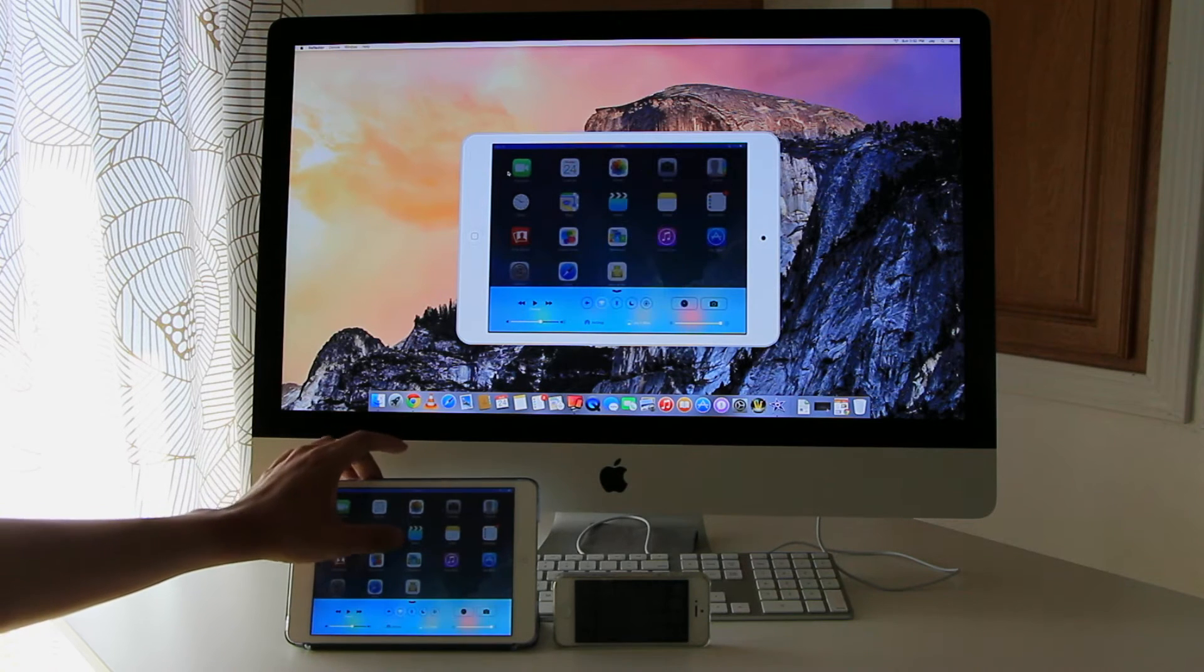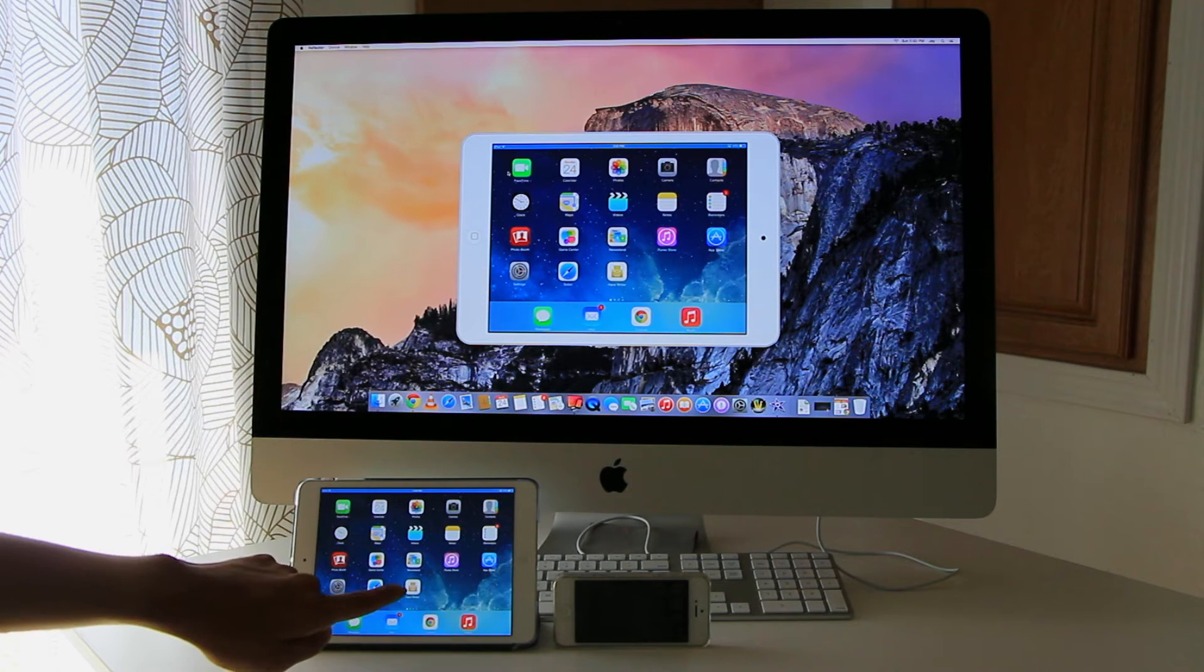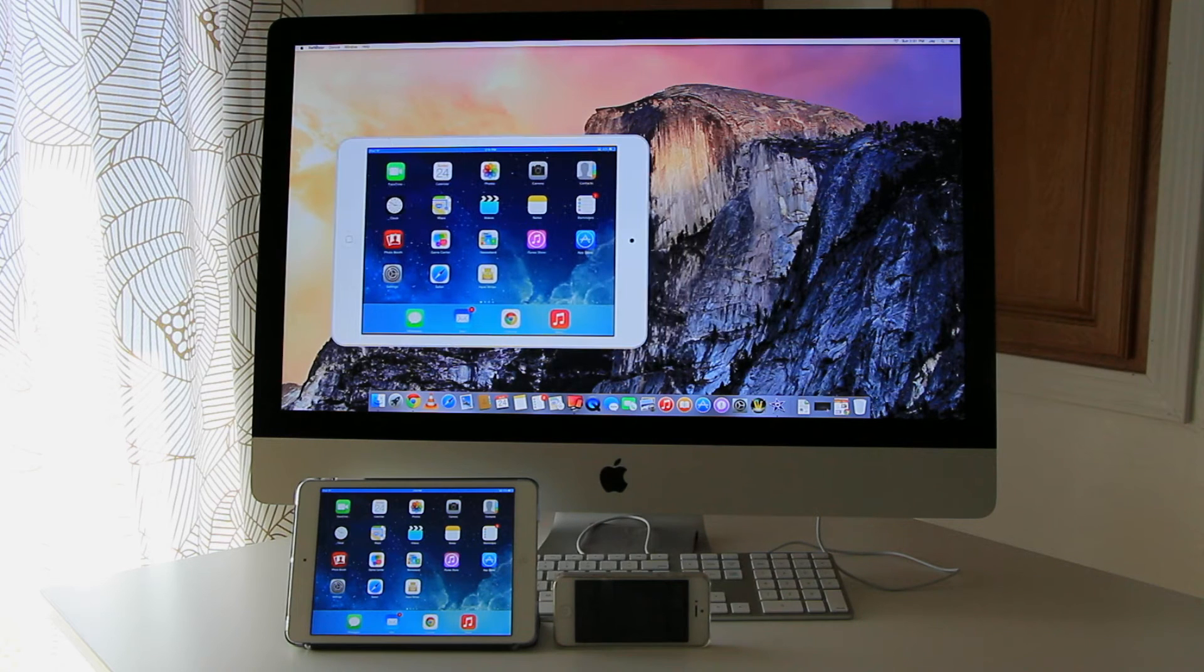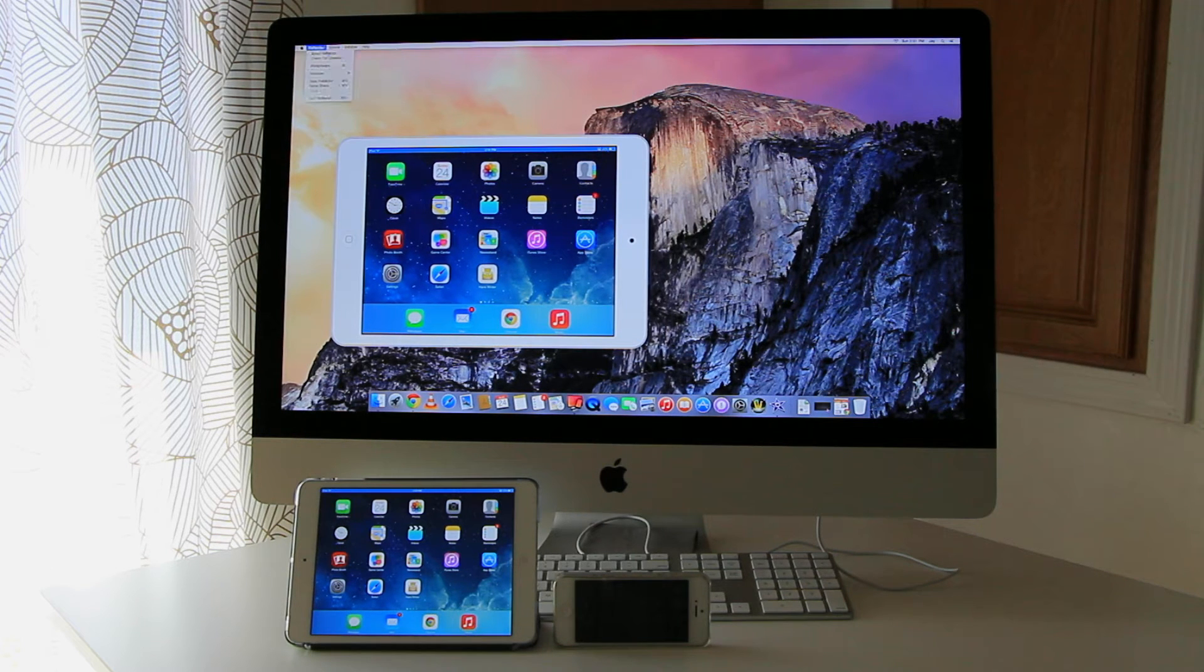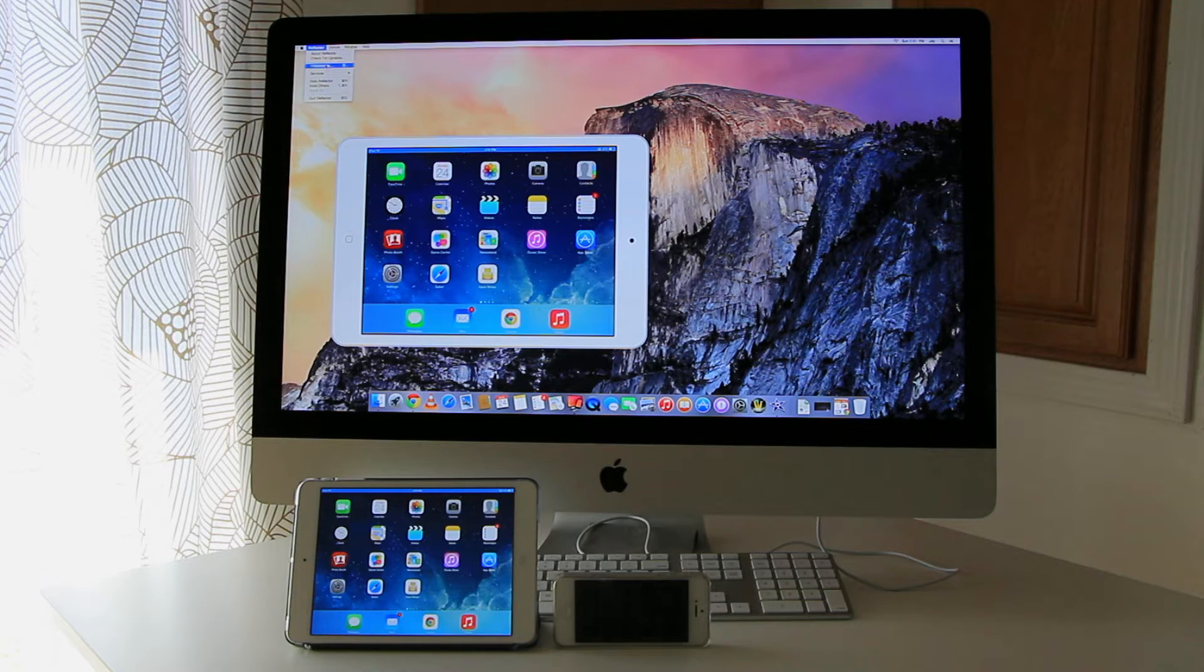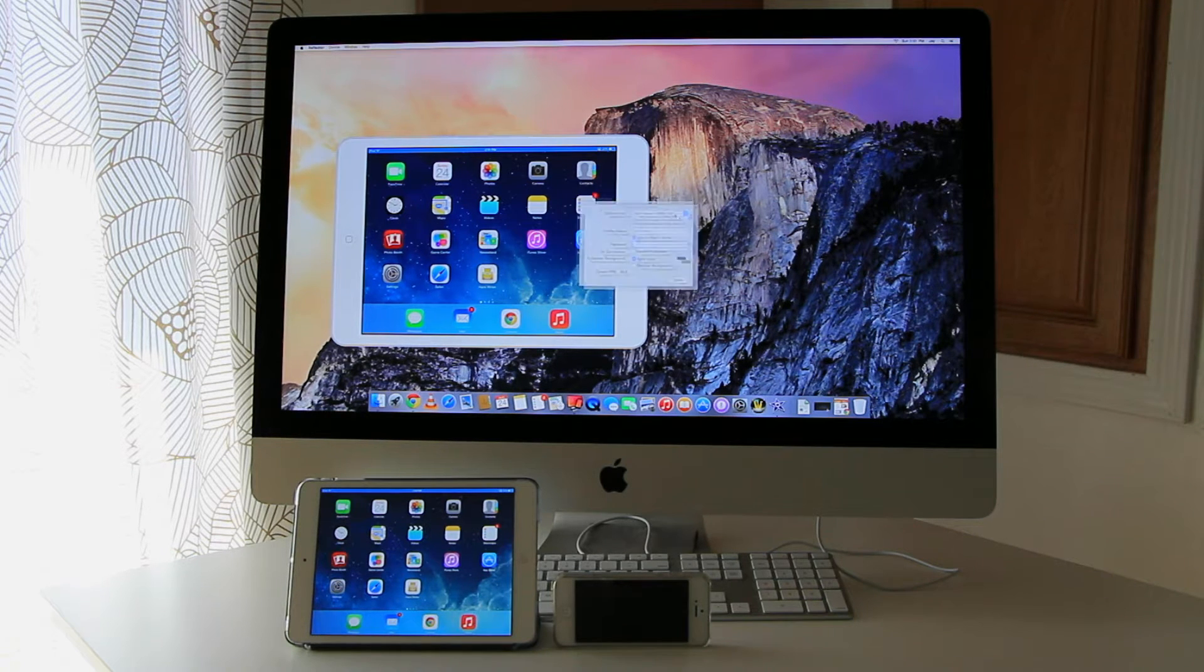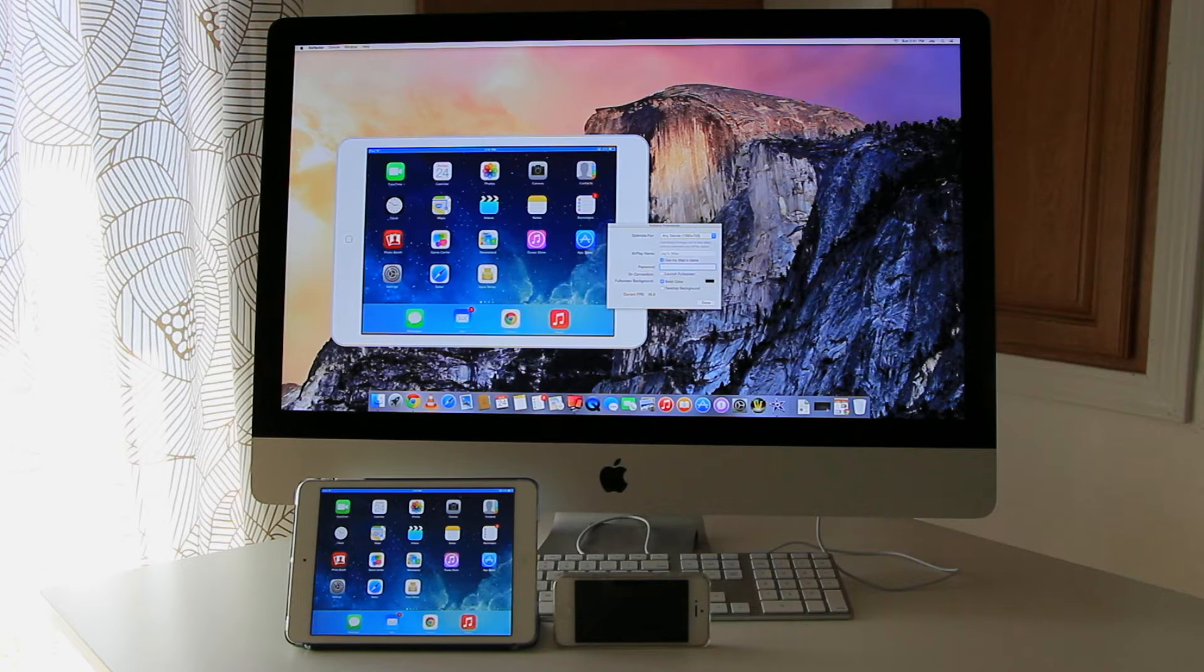So whatever you see on the screen here is controlled by the tablet. But you can also control the Reflector app and set the preferences to optimize it either for HD or full HD streaming.